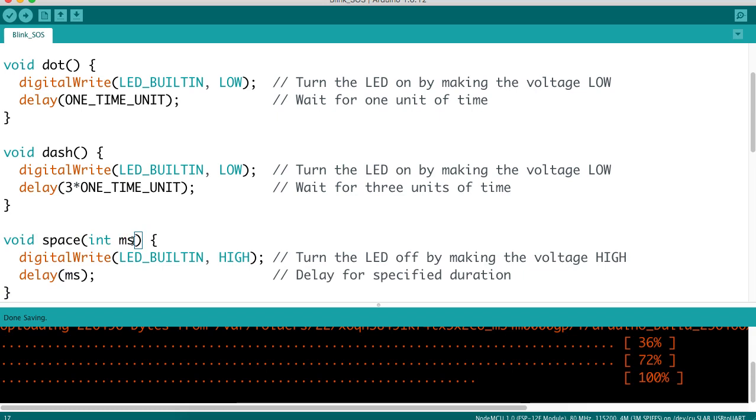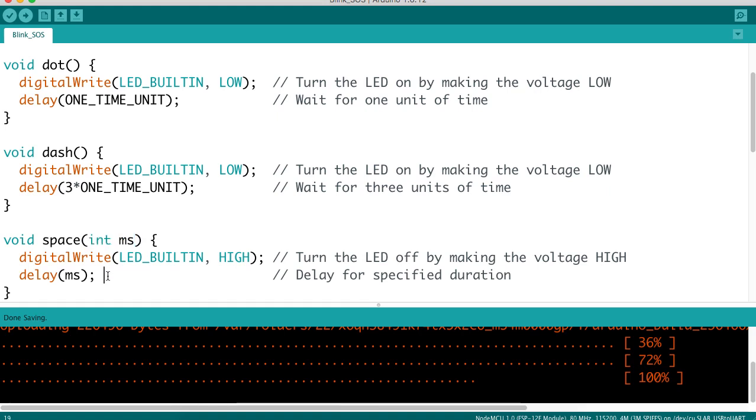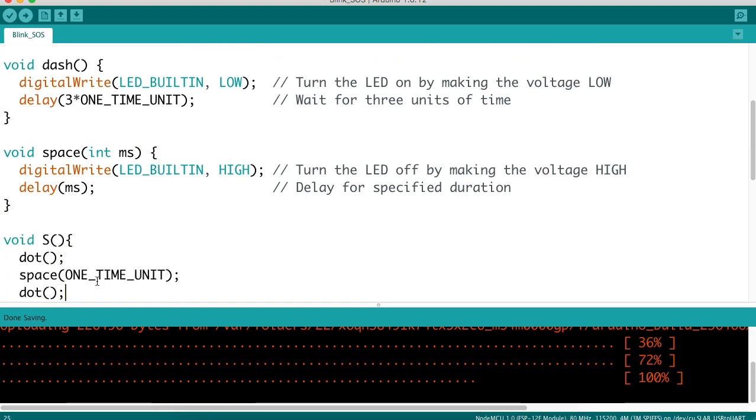Rather than having several different functions, we allow that multiplicity, or variation, to occur by passing in an argument. In this case, we're calling it MS, standing for the number of milliseconds, which is going to be represented by an integer value. So, we have dot, dash, and space. Now, we can compose letters with those.